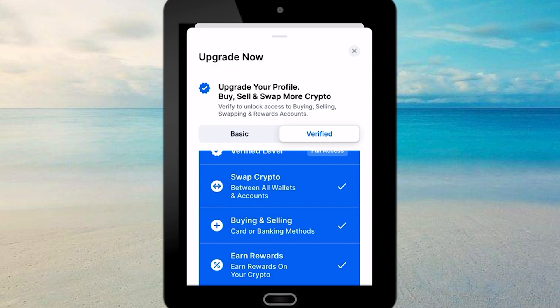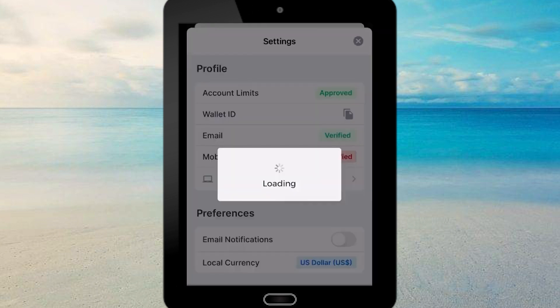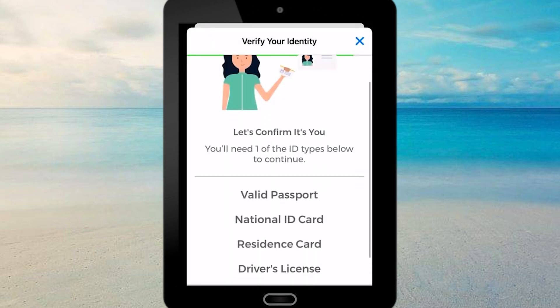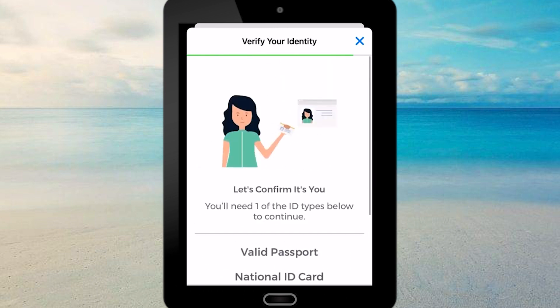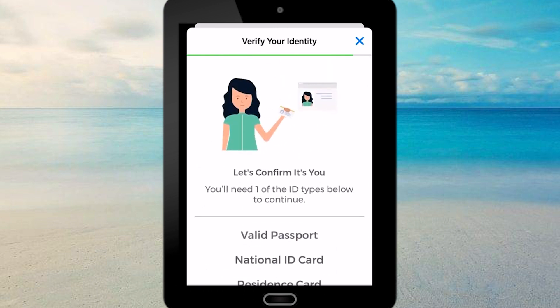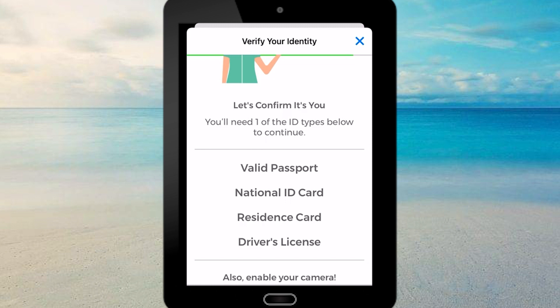To get verified, simply tap on 'Get Verified' and follow the steps provided. The first step is to confirm your identity by providing one of the accepted ID types, such as a valid passport, national ID card, residence card, or driver's license. If you scan your ID, you will also have to take a selfie which verifies that it's really you.